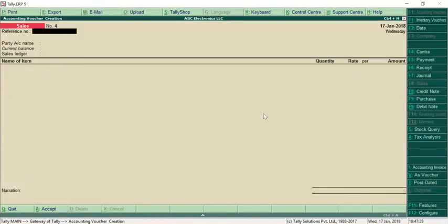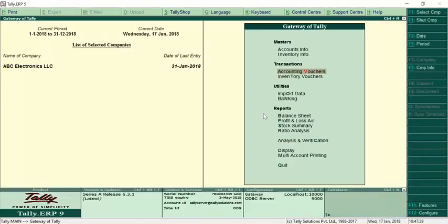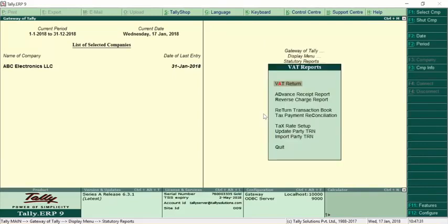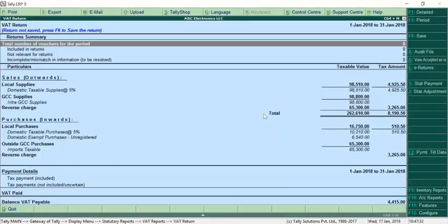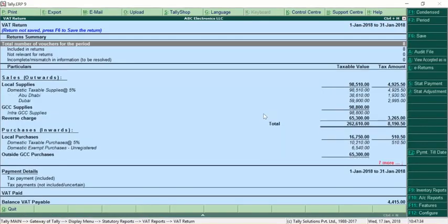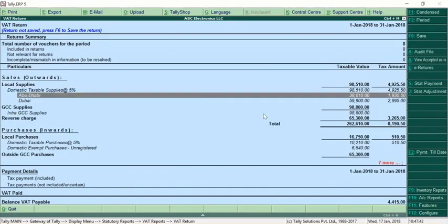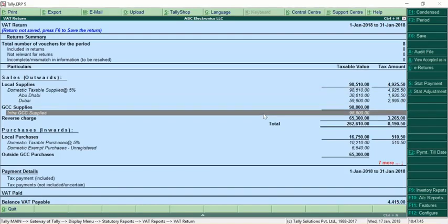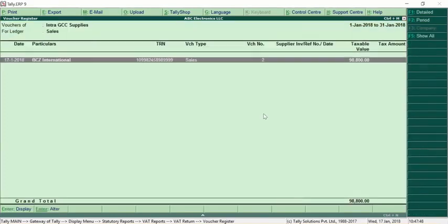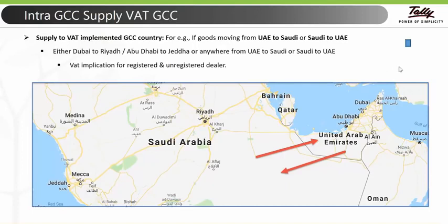If you check the VAT report under Display > Statutory Report > VAT Return, pressing Alt+F1 shows domestic taxable supply for Abu Dhabi and Dubai, as well as the intra-GCC supply transaction that was just done.